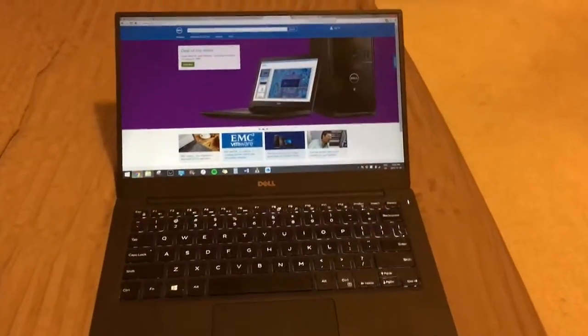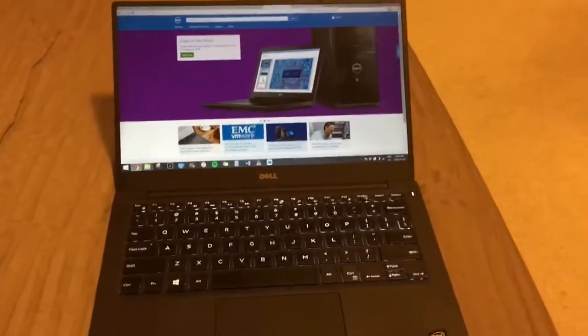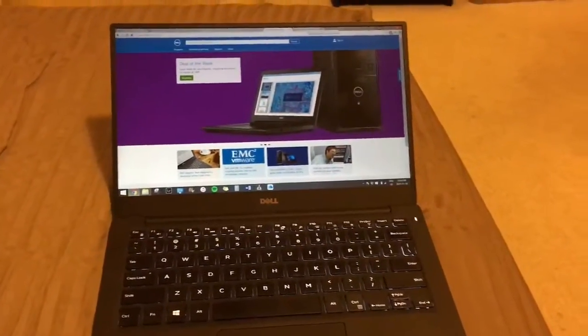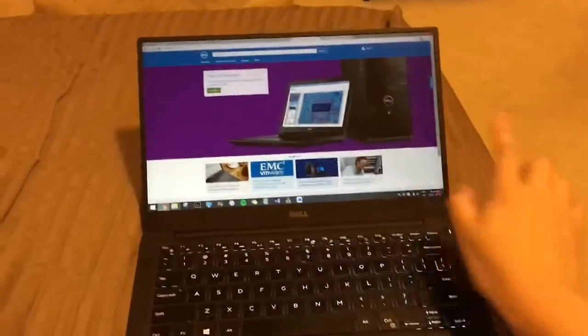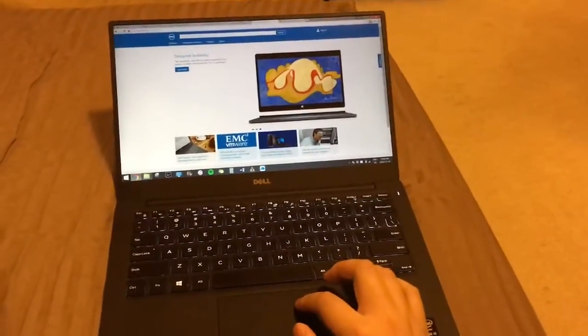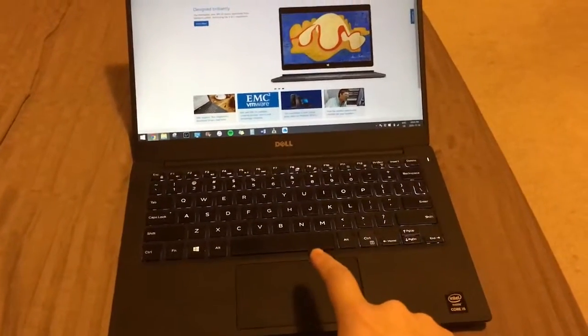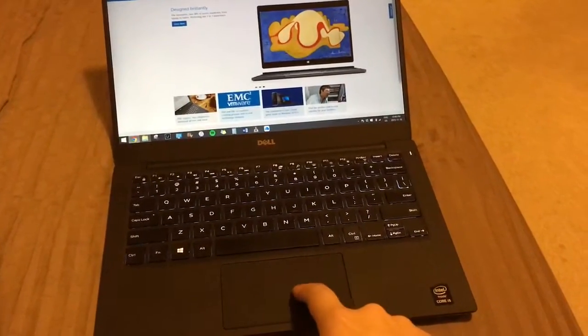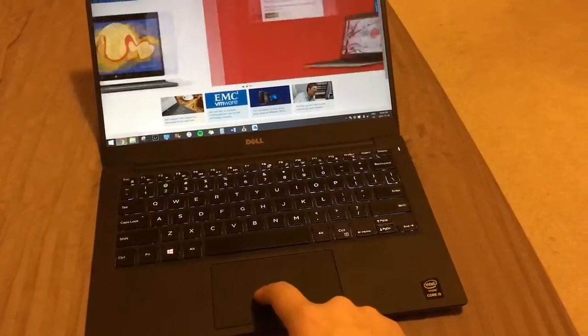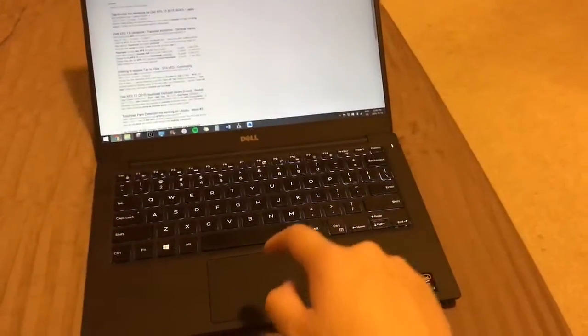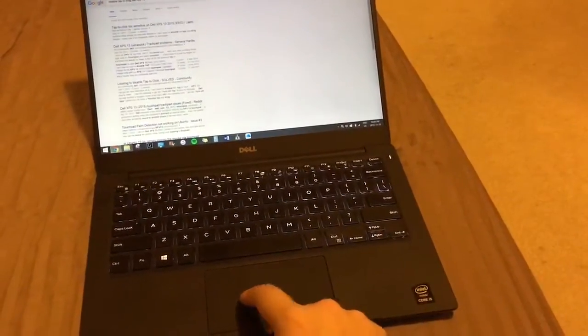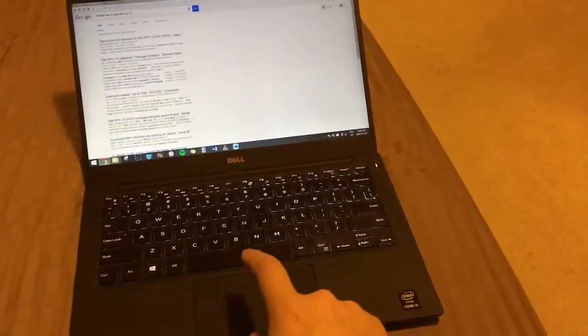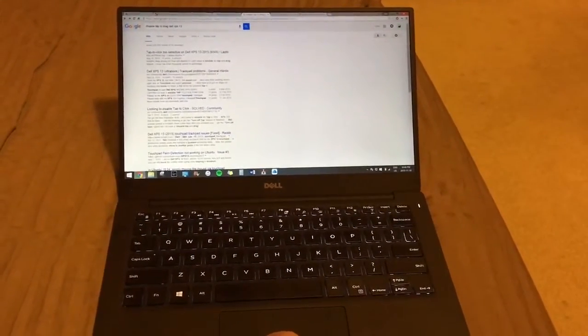So this is the problem I'm having with my Dell XPS 13. This is a non-touch version and basically what's happening is when I tap the trackpad or touchpad, it basically holds it down as if I was holding down the mouse. So right now if I tap the text right here,